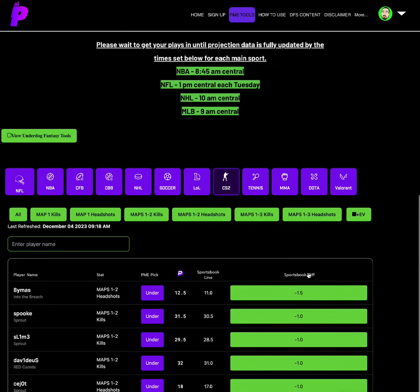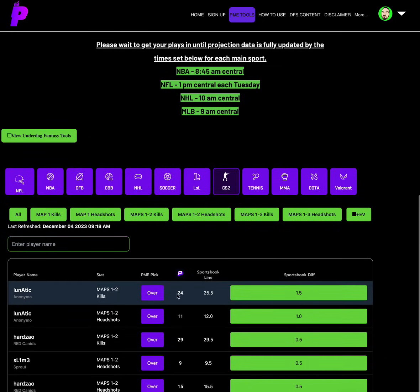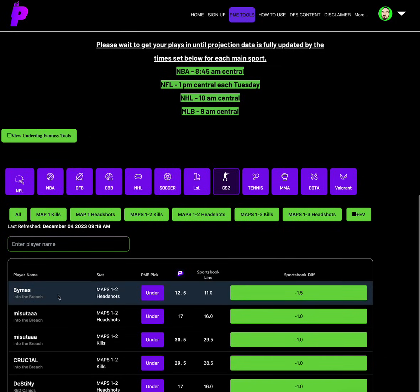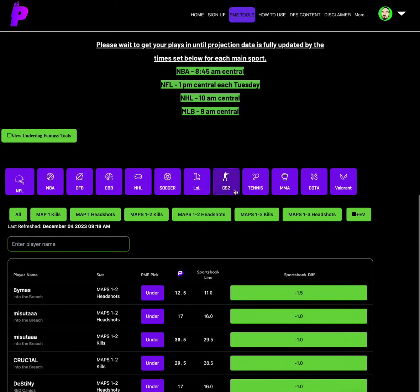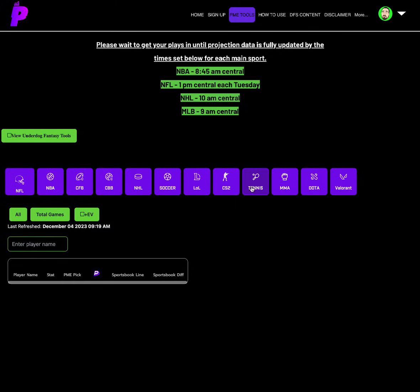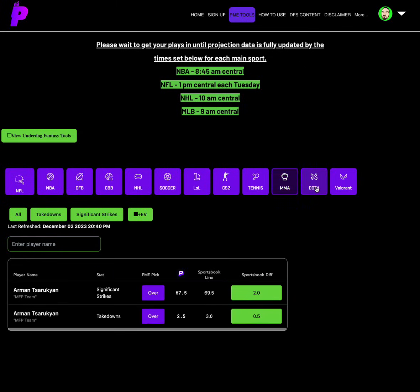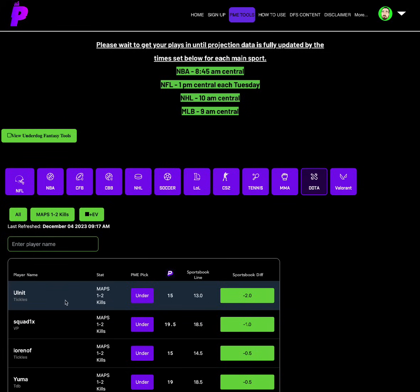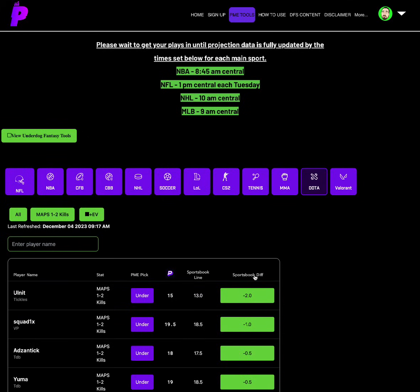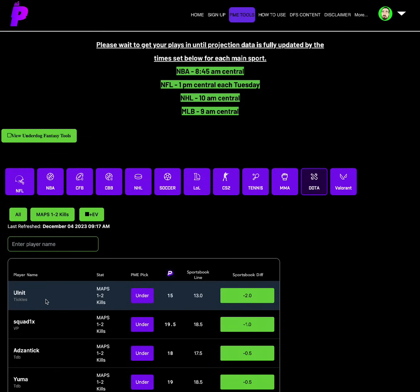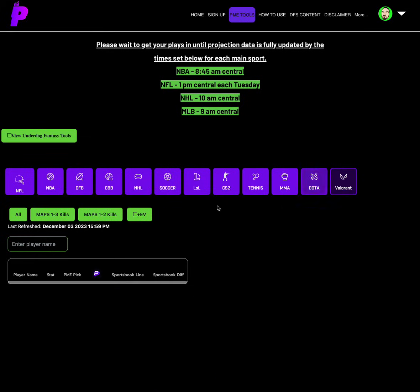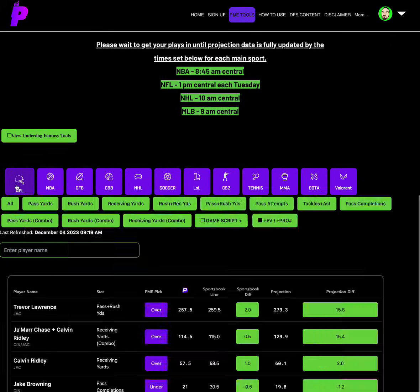For CS2, let's go the over on Lunatic map 1 and 2 kills of 24. And then an under on Bimus into the breach under 12.5 headshots map 1 and 2 headshots. For Dota, great Dota value. Olnit tackle for tickles map 1 and 2 kills is set at 15. Go under. He's 13 other places. A minus 2 sportsbook differential. Love that spot for Olnit or Olnit, whatever, for tickles. Under map 1 and 2 kills for him. And Dota, great value for him.